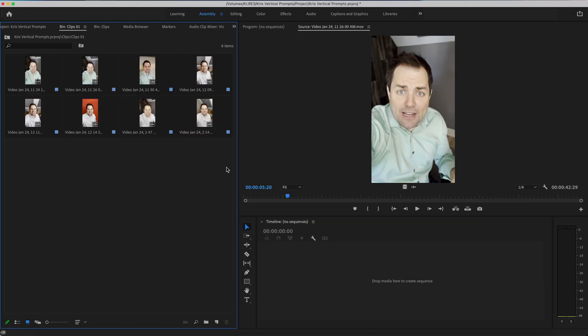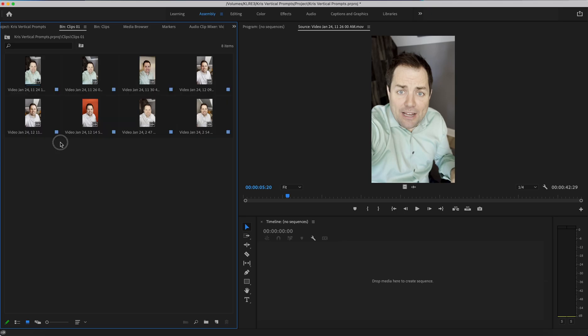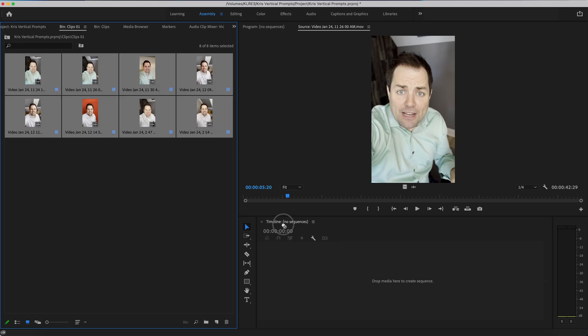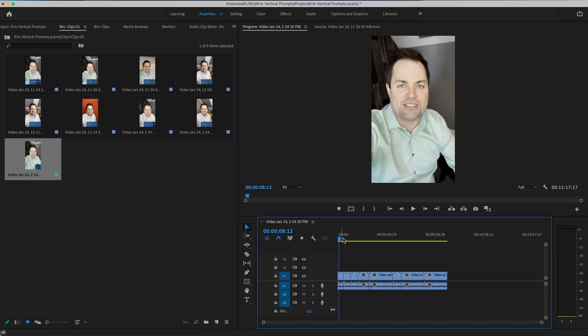Then the issue is just getting it to look any good. It's very washed out, flat, looks kind of like log footage.